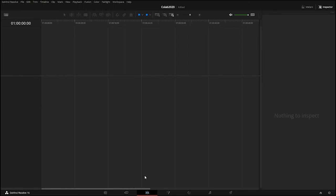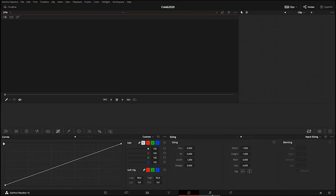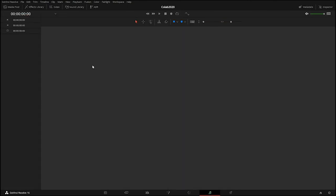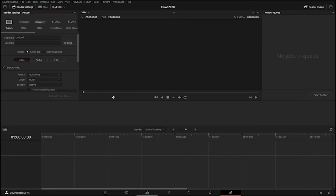Then there is the Fusion page which allows you to do some advanced visual effects work, the Color page for color correction, the Fairlight page for audio and sound design, and the Export page which will allow you to export your final product for the web and other formats.